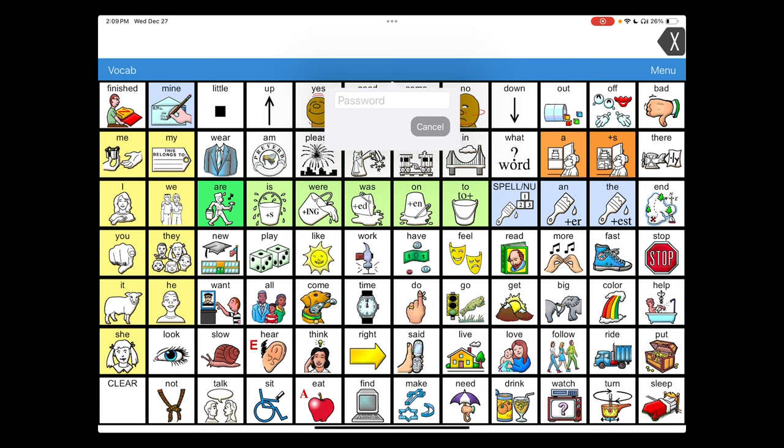The one thing to keep in mind with any passcodes, whether you're using guided access or in this case, the menu passcode within LAMP is not to enter that within the student's line of sight. If they see it and learn it, it's defeated the purpose of setting it. So make sure to avert the gaze of the user while you're entering this so that this protection can remain in force.